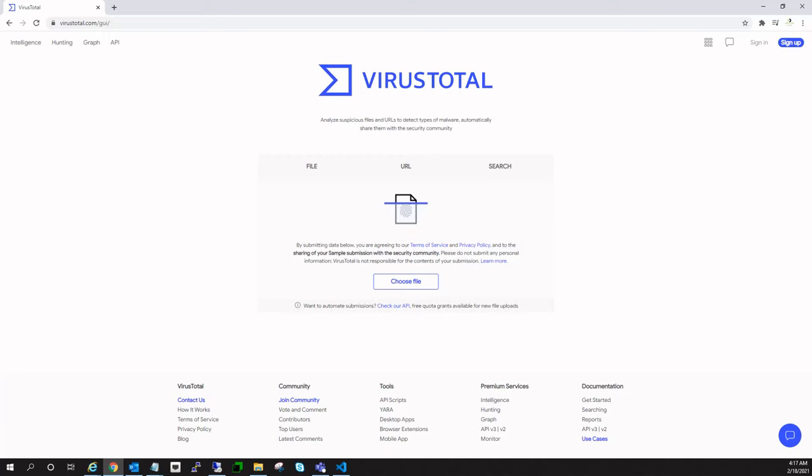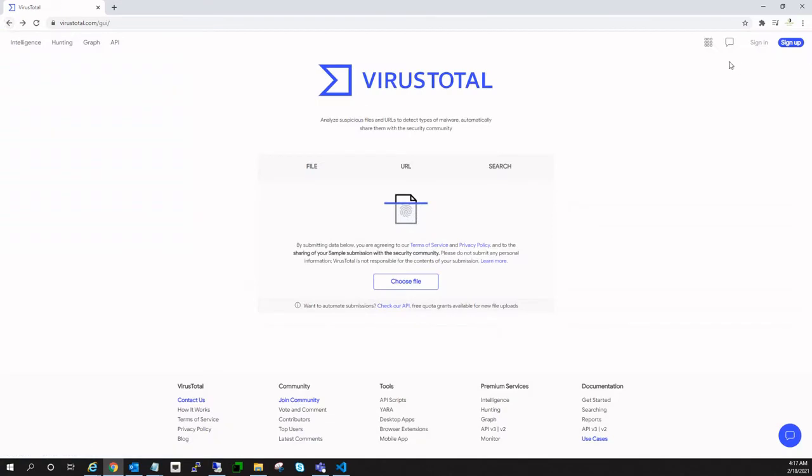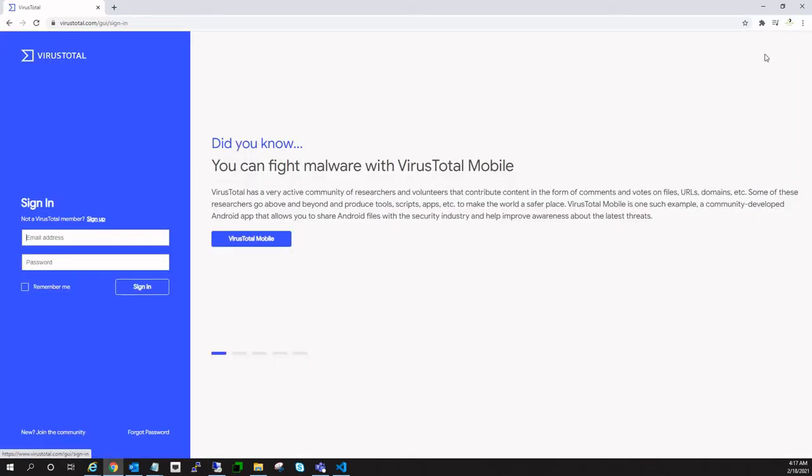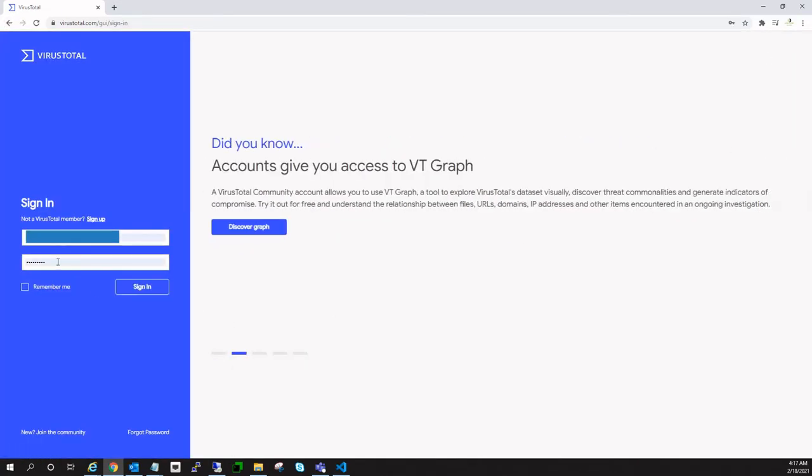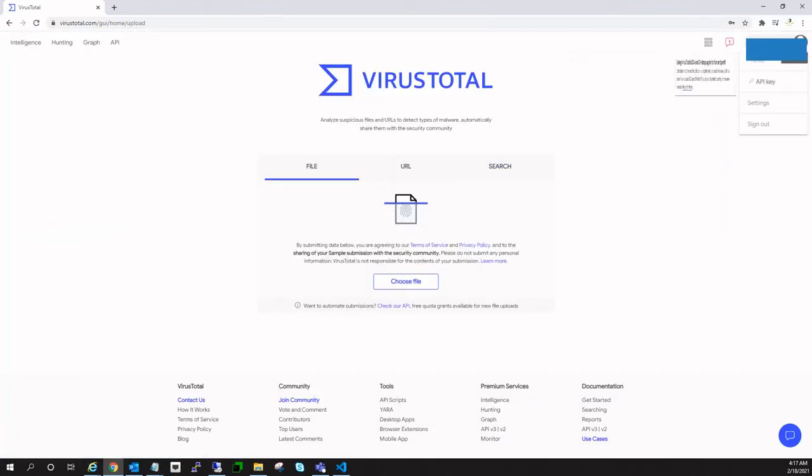First, you can go to virustotal.com and you can sign up if you don't have any account over there. Once you sign up by filling all these details, you can log in, and that's what I am going to do.